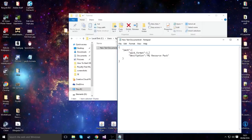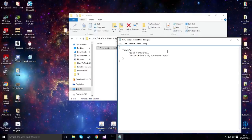Now, I think to take note of this here, pack format. One works for any versions below 1.9, two works for any versions above. So we're going to do it for 1.9, so we're going to set that to two. And we'll say the description of the pack as tutorial.